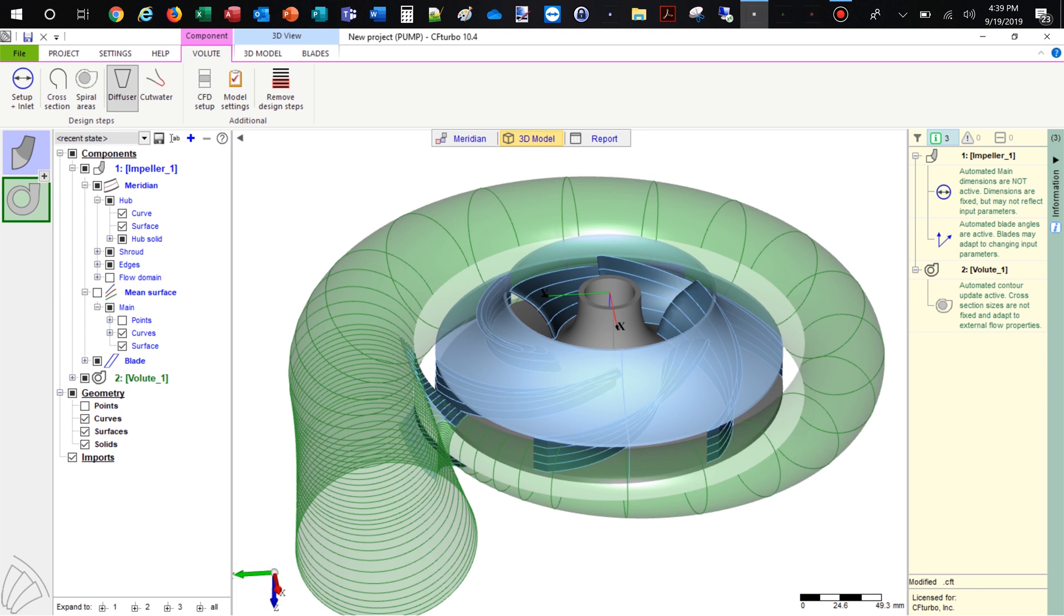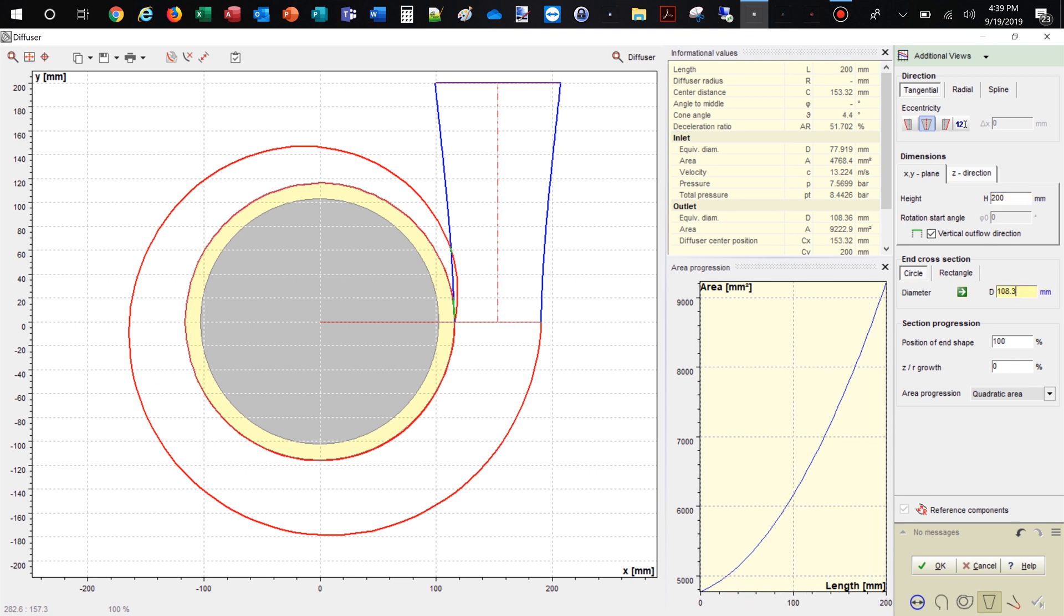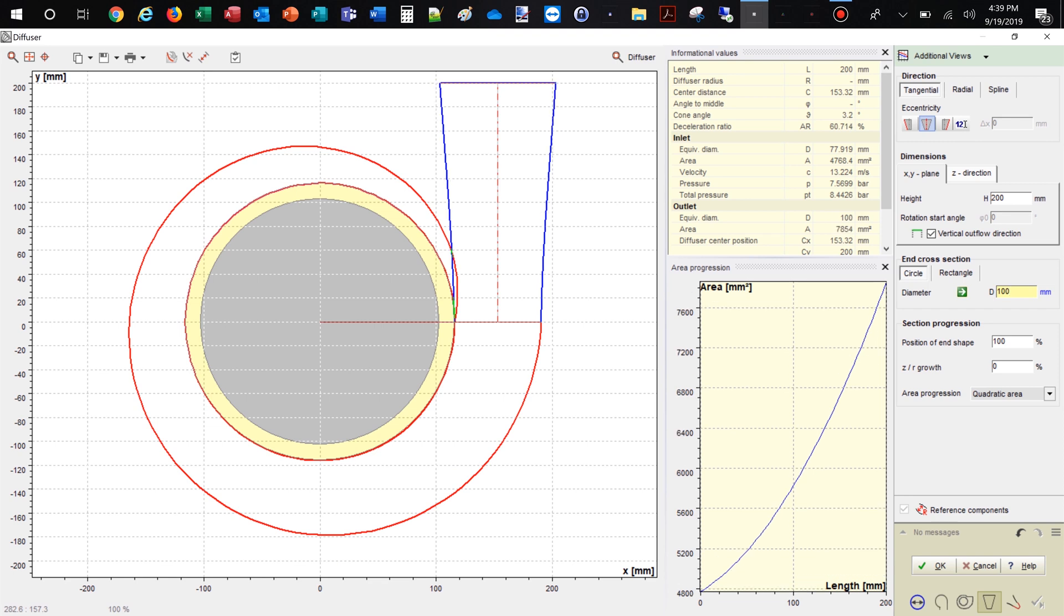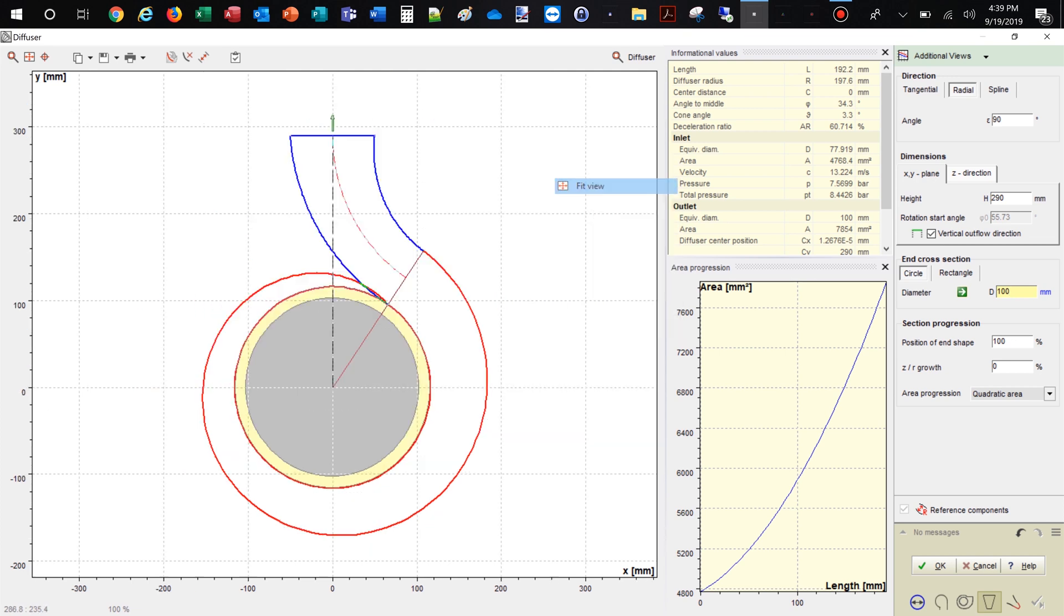First, we modify the discharge diffuser design. The discharge diffuser will be made slightly longer and gets a different outlet diameter. The diffuser becomes a radial type instead of tangential. On the right side of the window, we configure diagrams and control functions to modify the shape of the discharge diffuser.